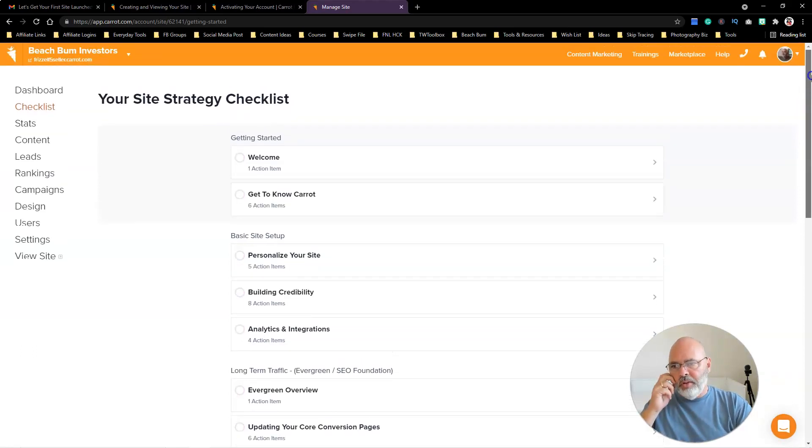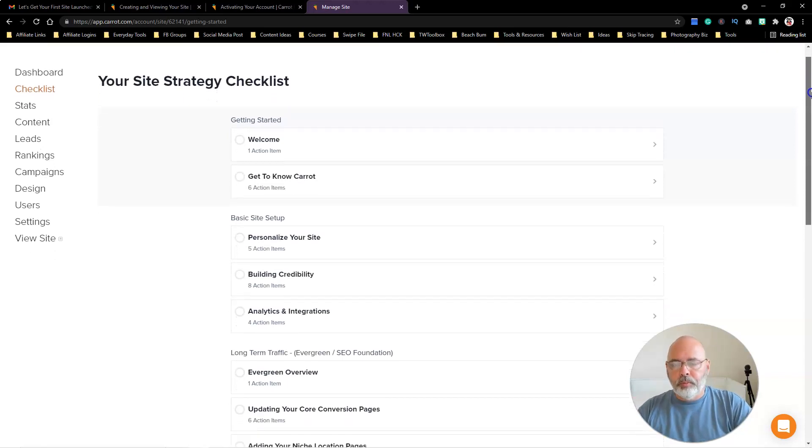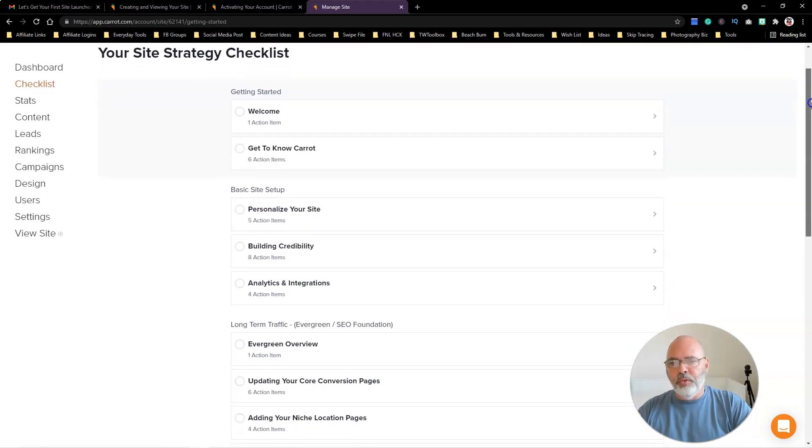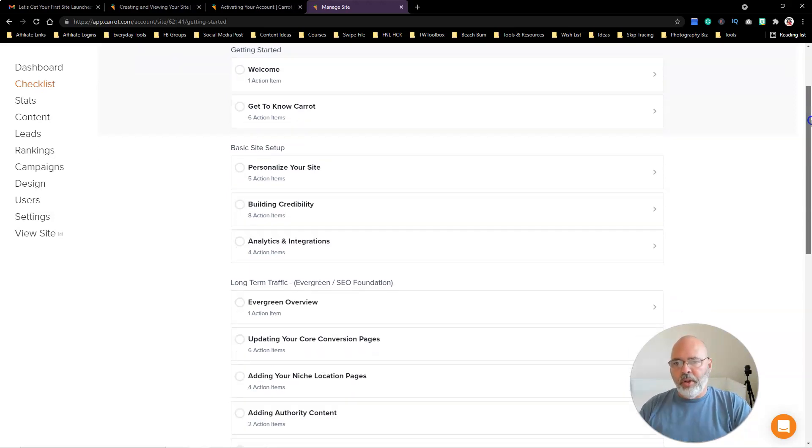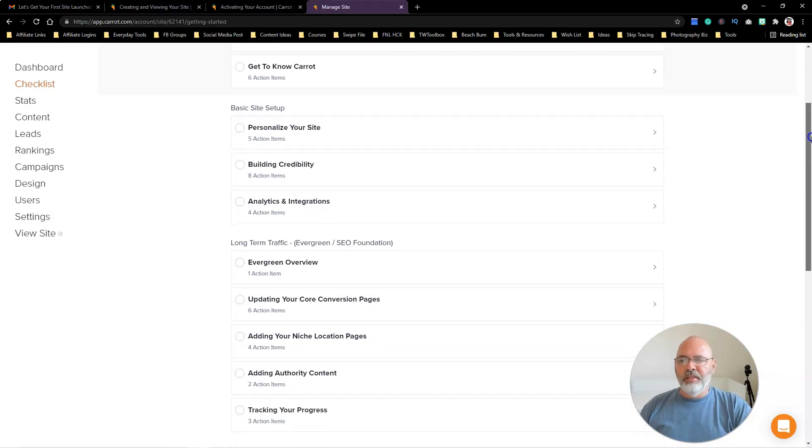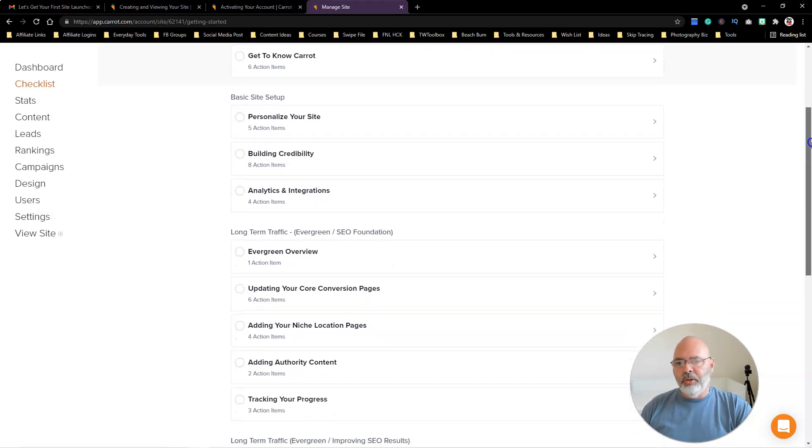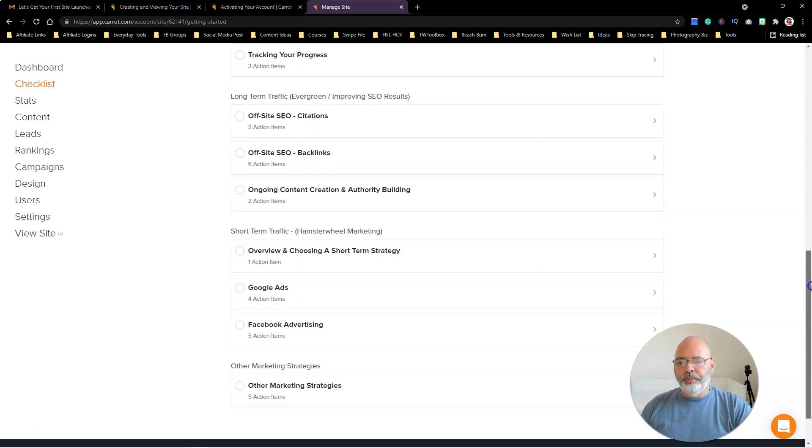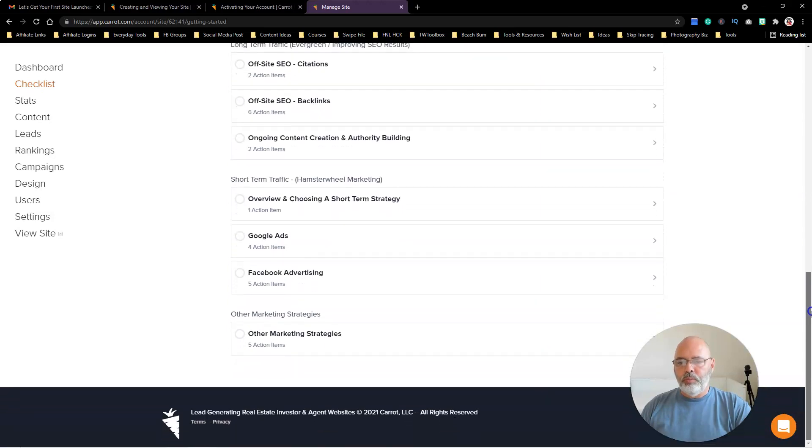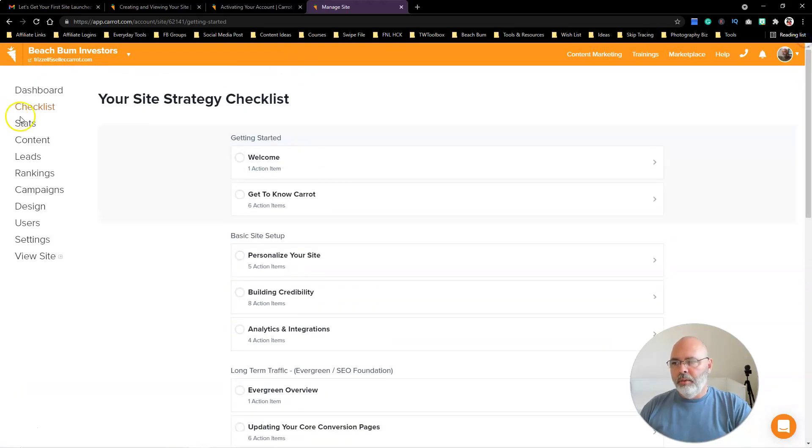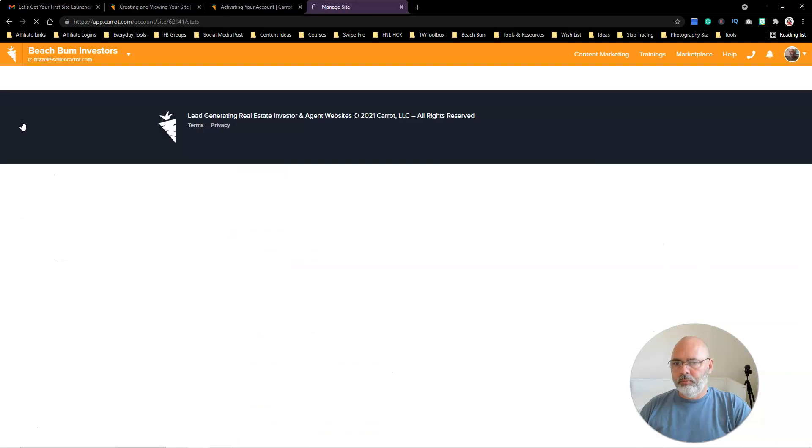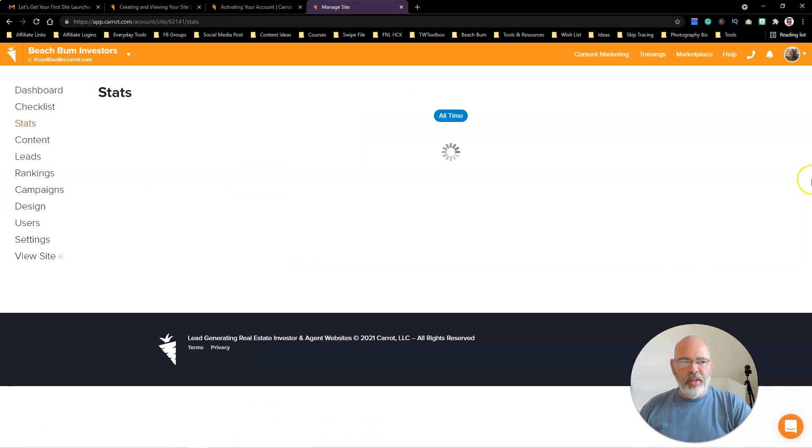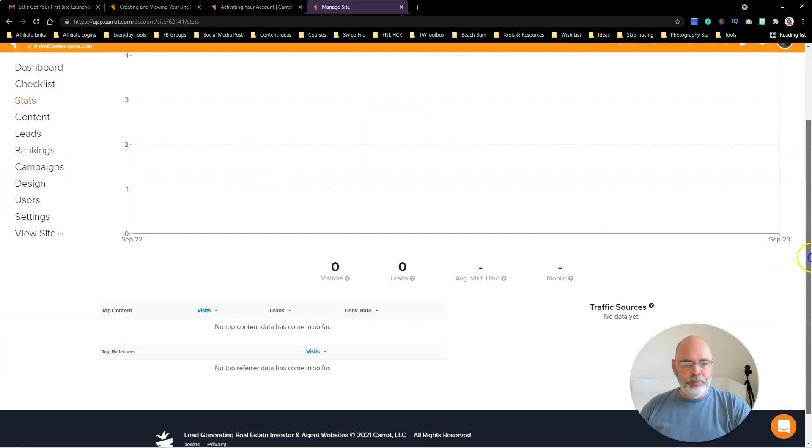I've got 15 pages on my website, looks like three posts that are already in there, two landing pages, zero properties on there. Looks like it shows you traffic stats. All right, checklist, let's look at that. So here, this is nice. It just gives you a checklist of what you need to do—the welcome section, get to know Carrot, six action items, personalizing your site, building credibility. It's just going to walk us down through that. We've got stats.